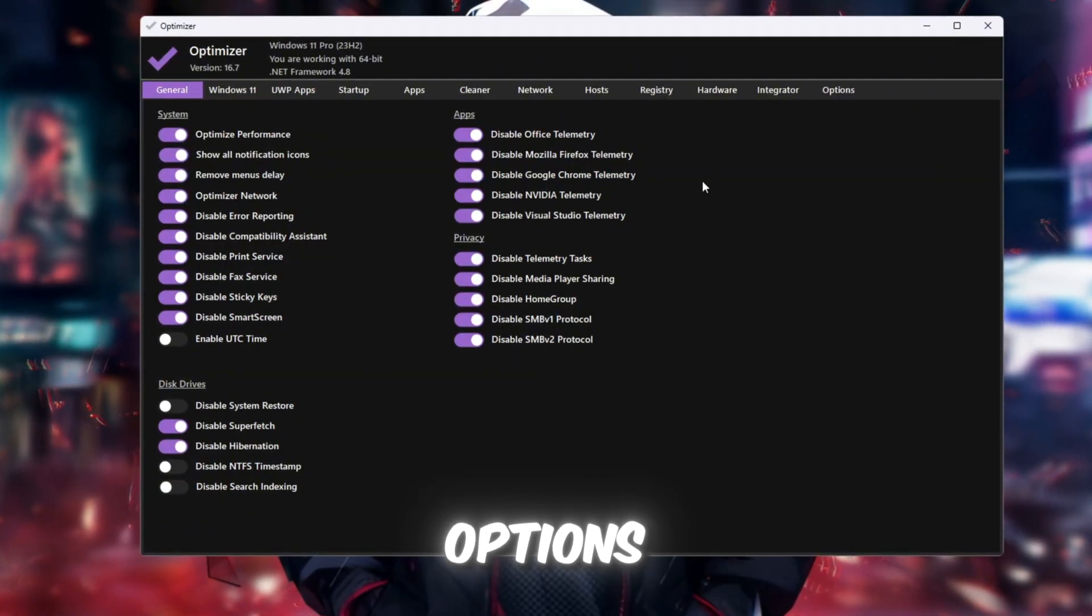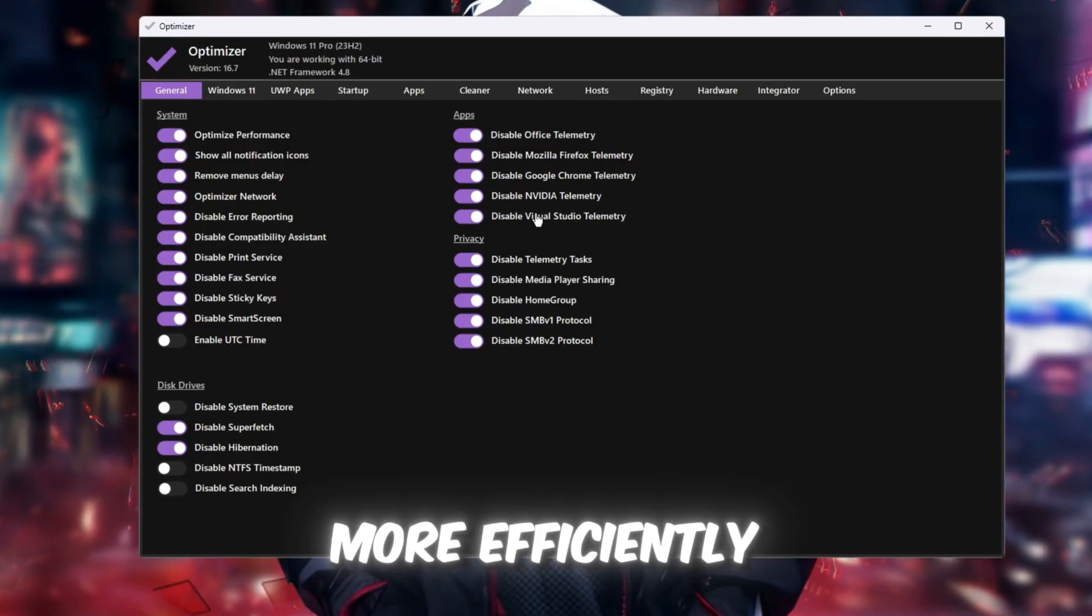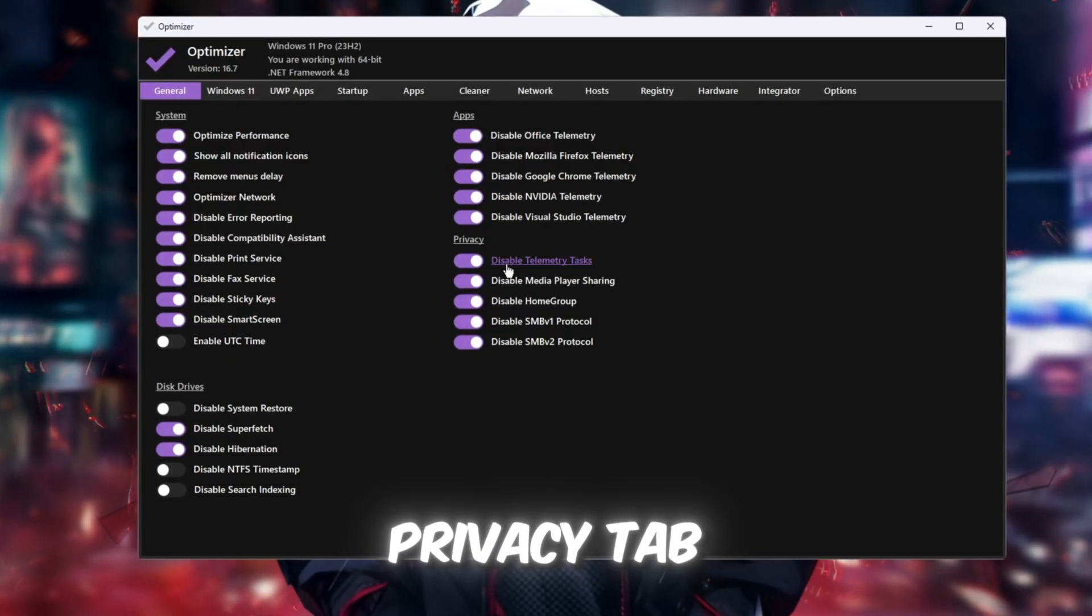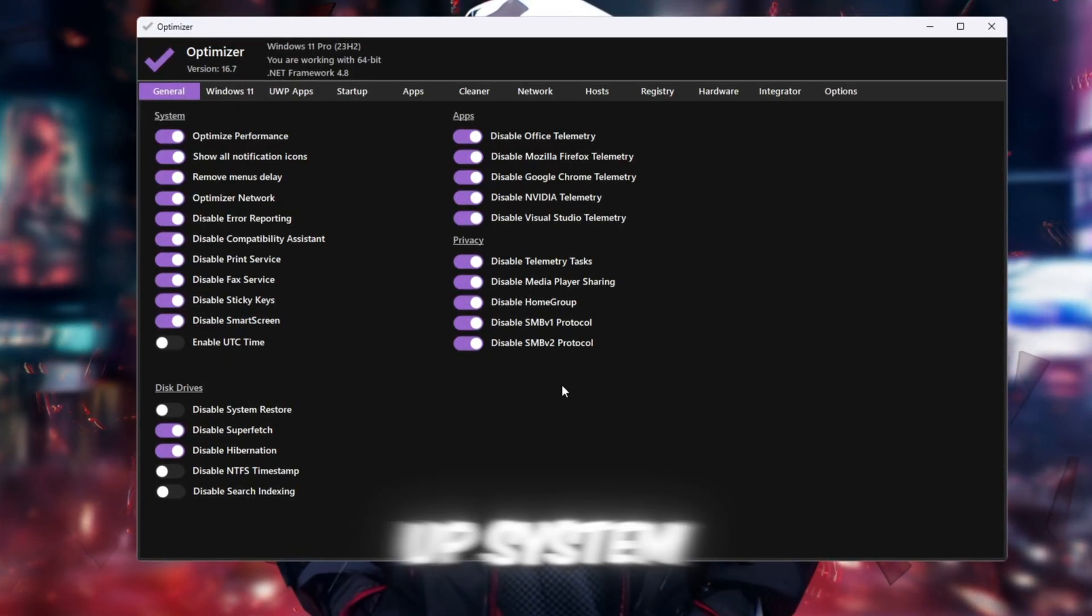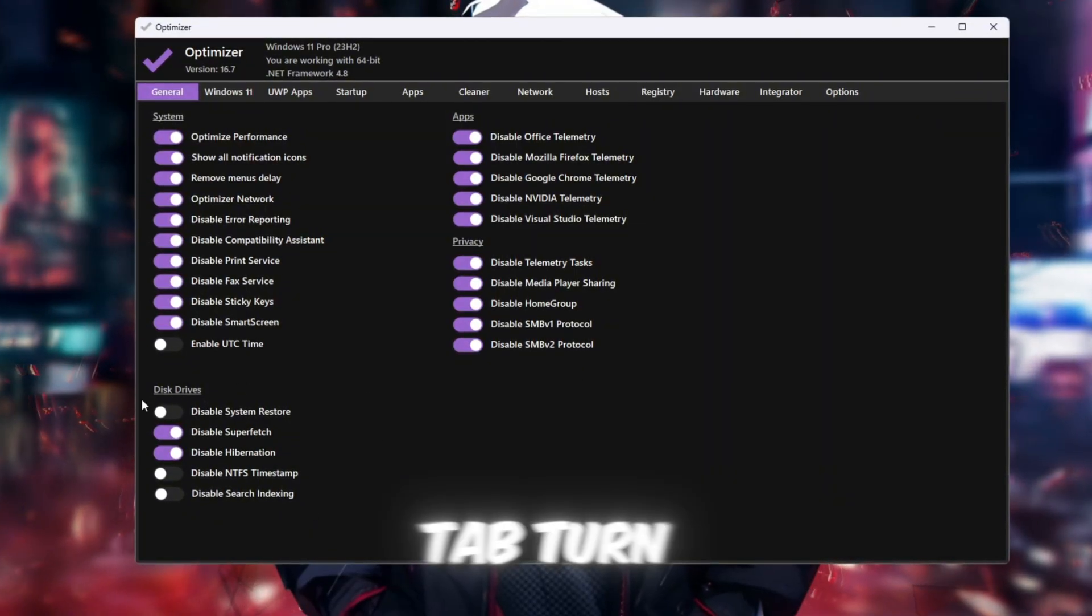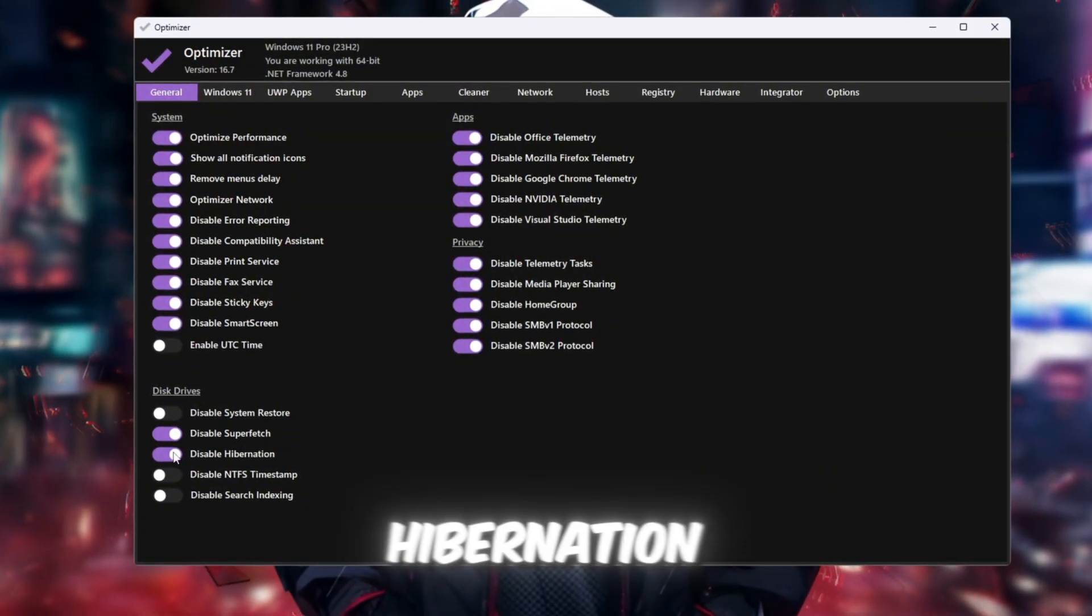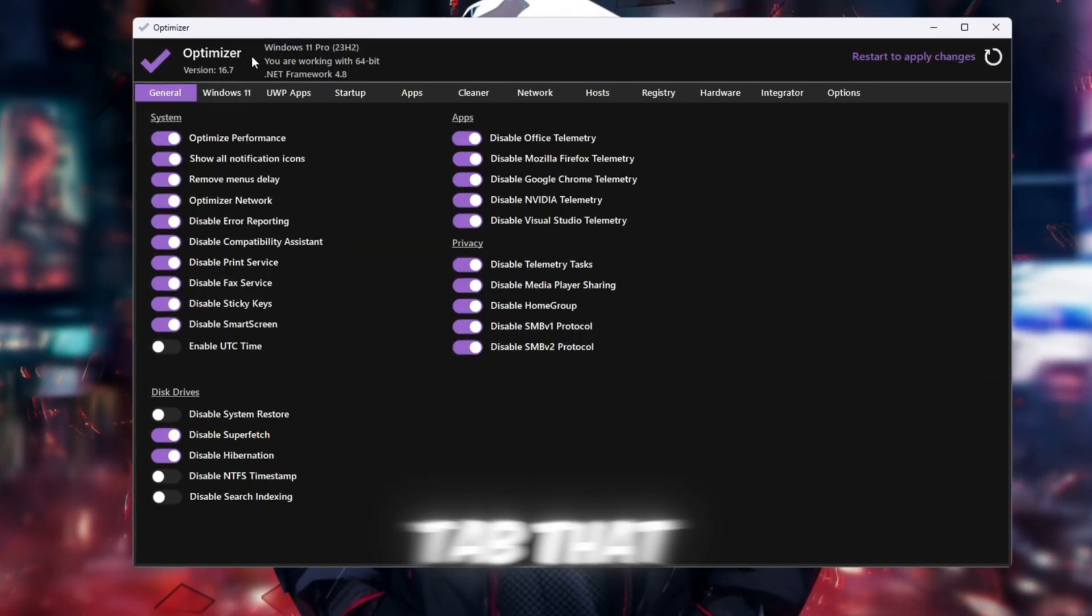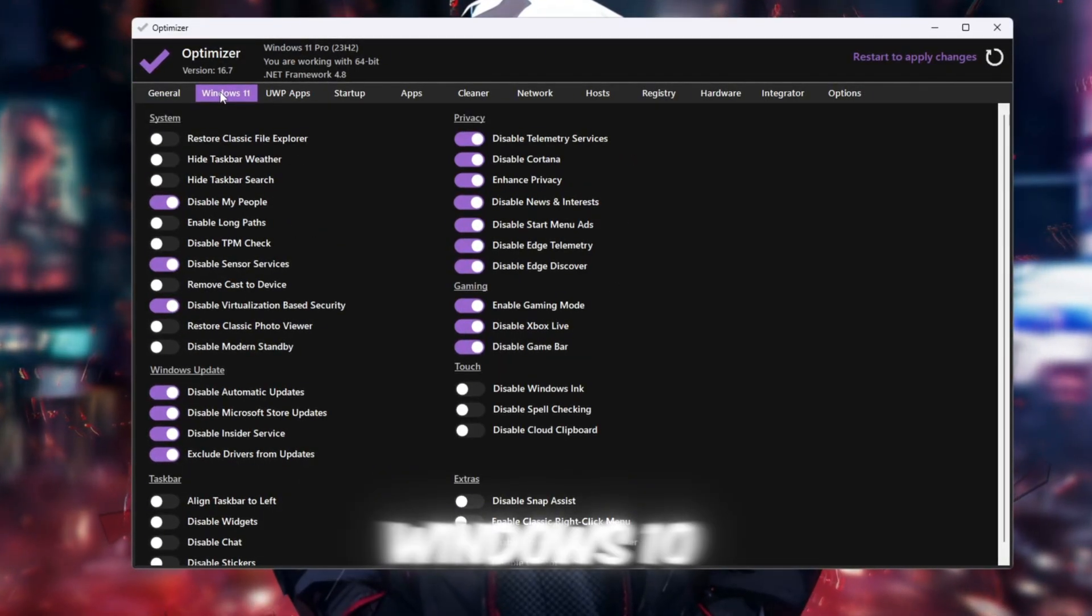In the Privacy tab, turn on everything to stop tracking and free up system resources. In the Disk Drive tab, turn off Superfetch and Hibernation. Now go to the tab that matches your Windows version, Windows 10 or 11.